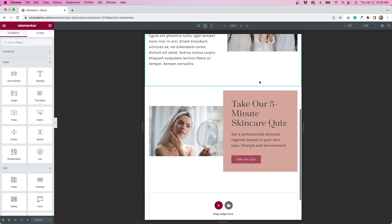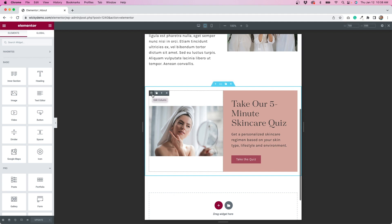Instead of using the image widget, what actually makes more sense is to add the image to the column and make it a background image, because with background images we can control how things look a little bit better.